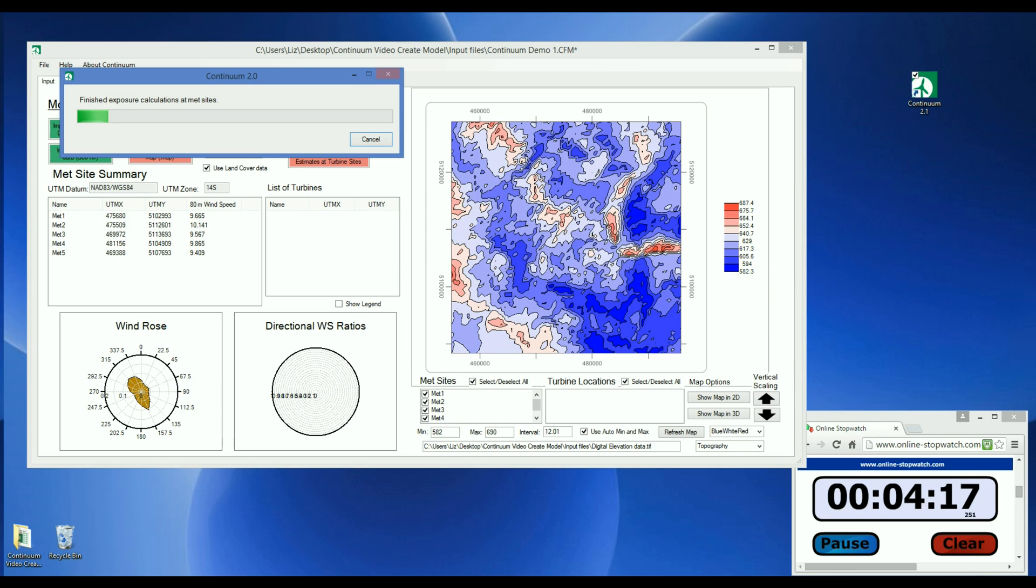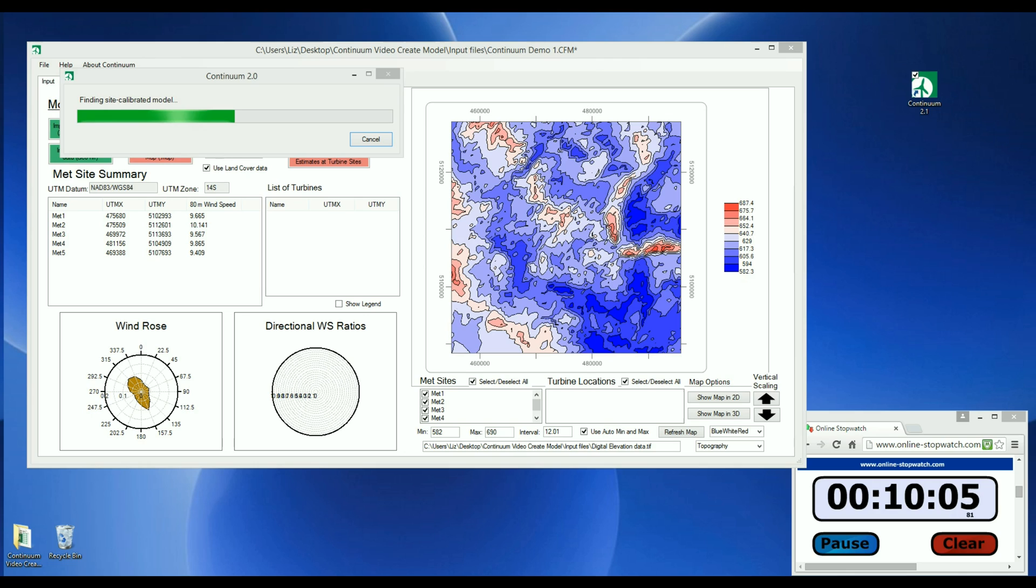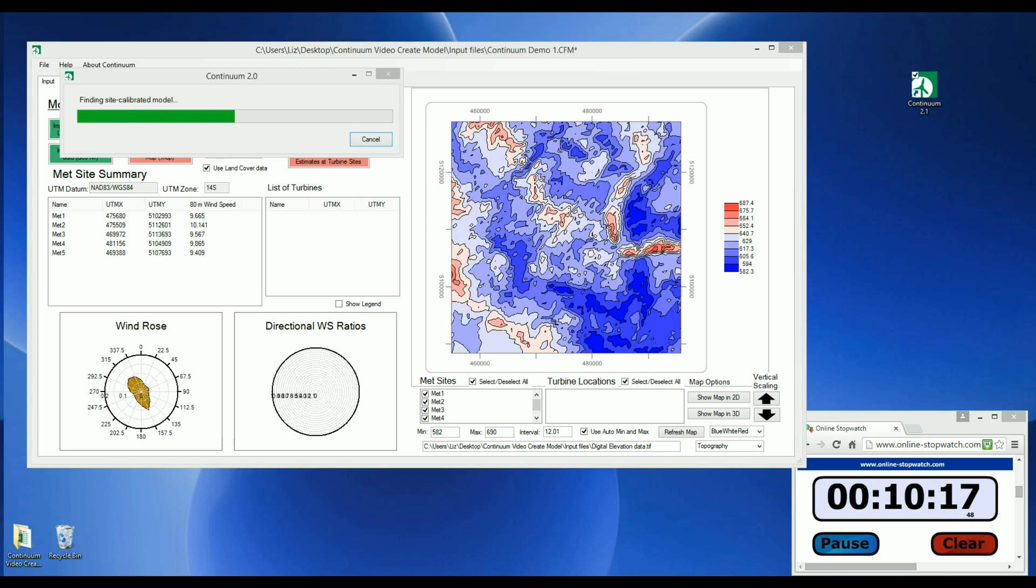Once the model has been calibrated, Continuum is ready to generate wind speed and energy estimates. The length of this computation time depends on the computer speed, the number of MET sites, as well as the terrain complexity. On this standard laptop, at a site with moderate terrain complexity and five MET sites, the model was formed in about seven minutes.